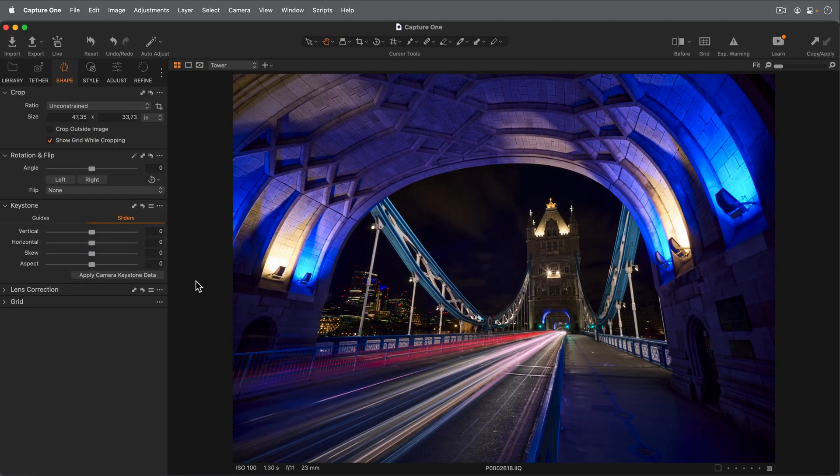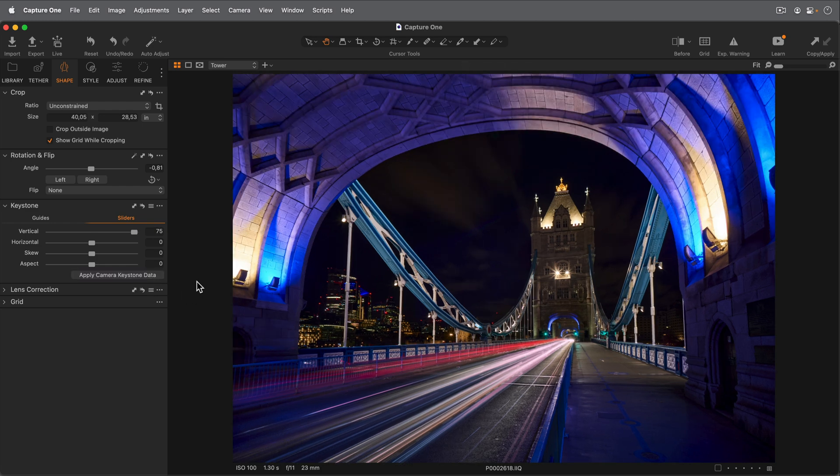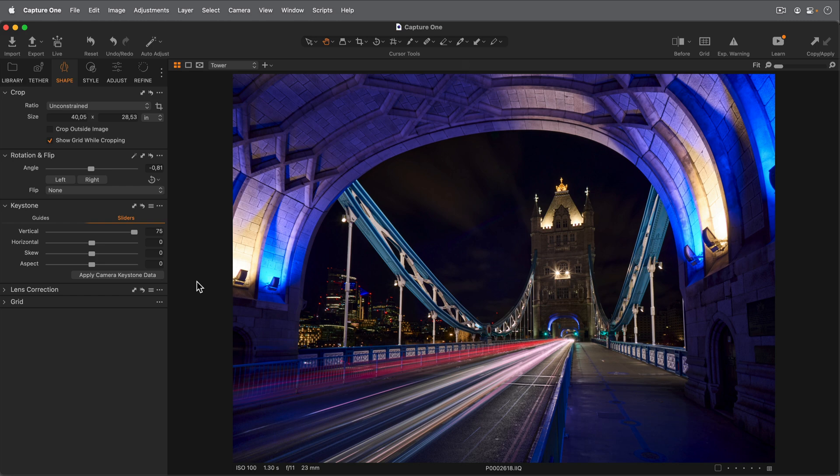Finally, if you're using a Phase One camera, data captured by the camera's accelerometer can be used to automatically correct perspective as an alternative method. Once again, this option is only available for Phase One cameras.